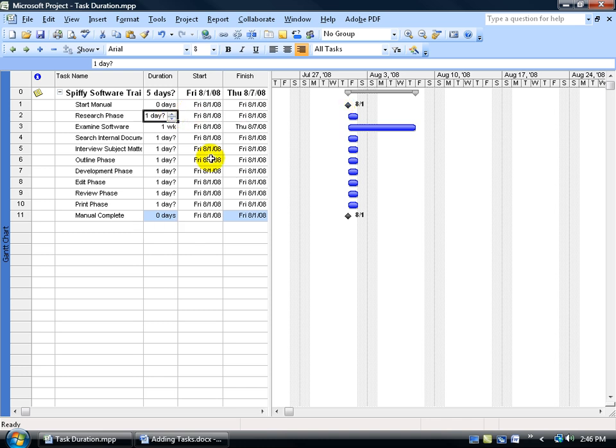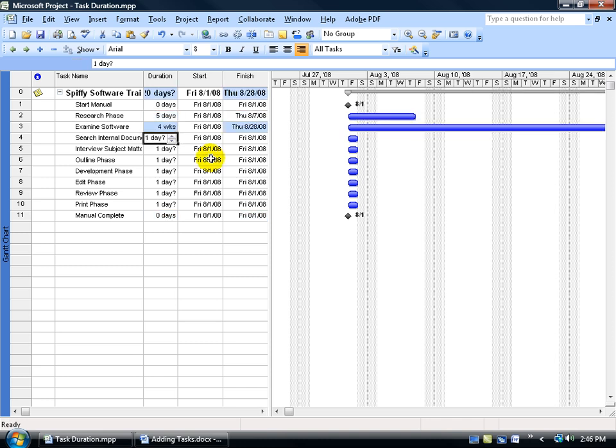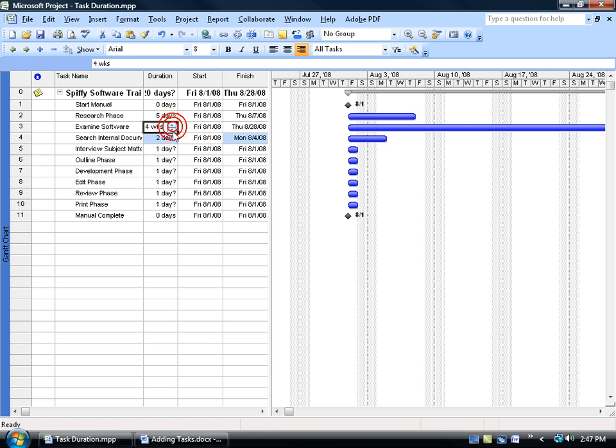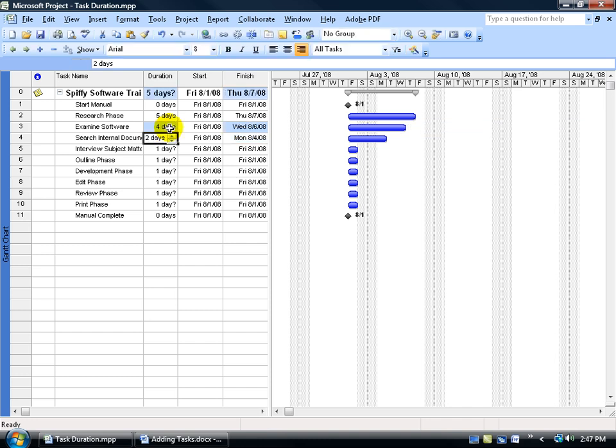Next, let's go to the research phase, and I'm going to type in the days here, and examine the software, maybe four days, search the internet too, and so on. And if you notice, when I type in the numbers, by default, it puts in days. But because I made the change here to weeks, when I type in a number, it's going to keep it as weeks. So if I don't want it as weeks, I need to come back in here, and then type in D, as in days, and hit enter, and there we go. Then I can go ahead and continue.